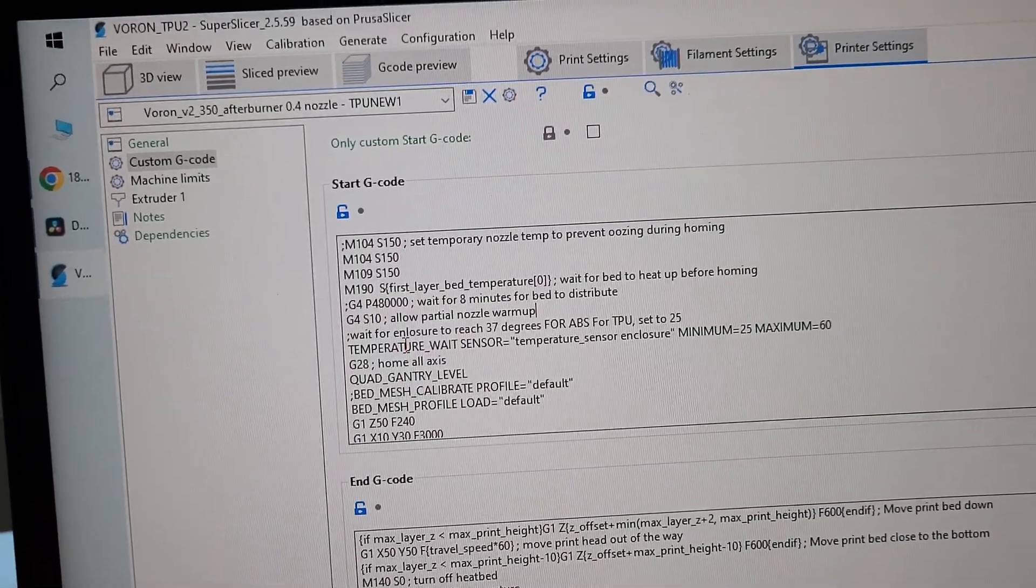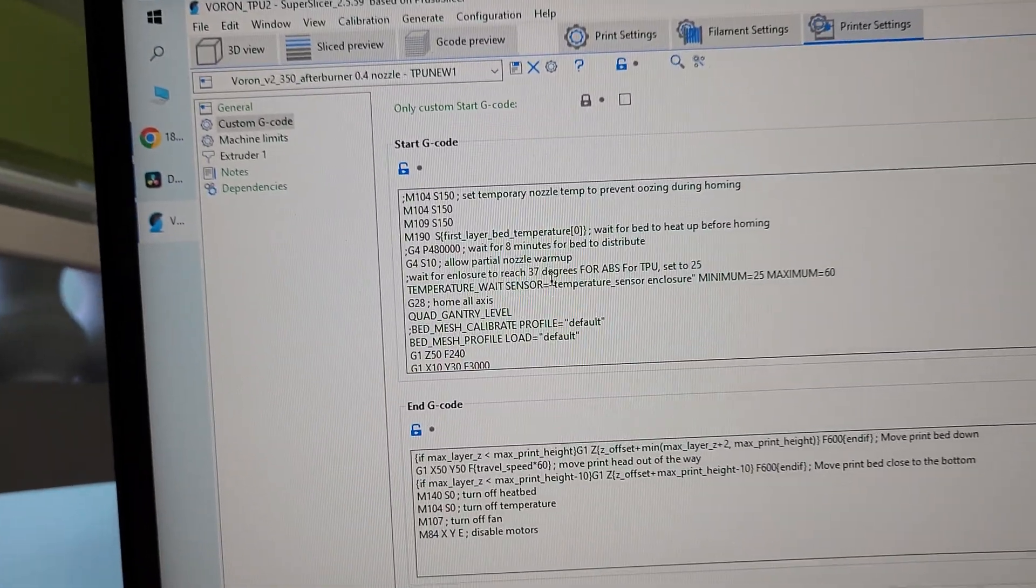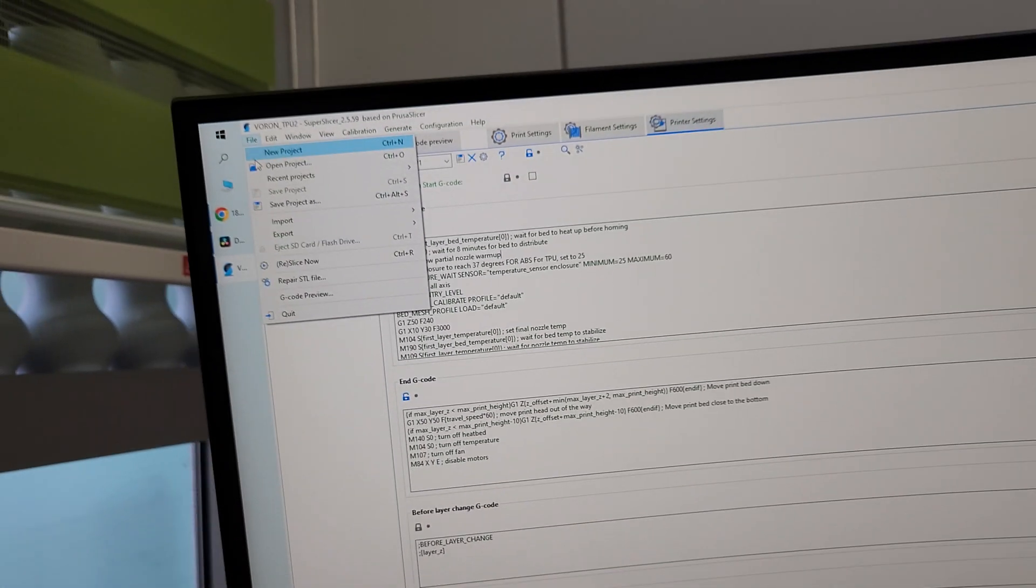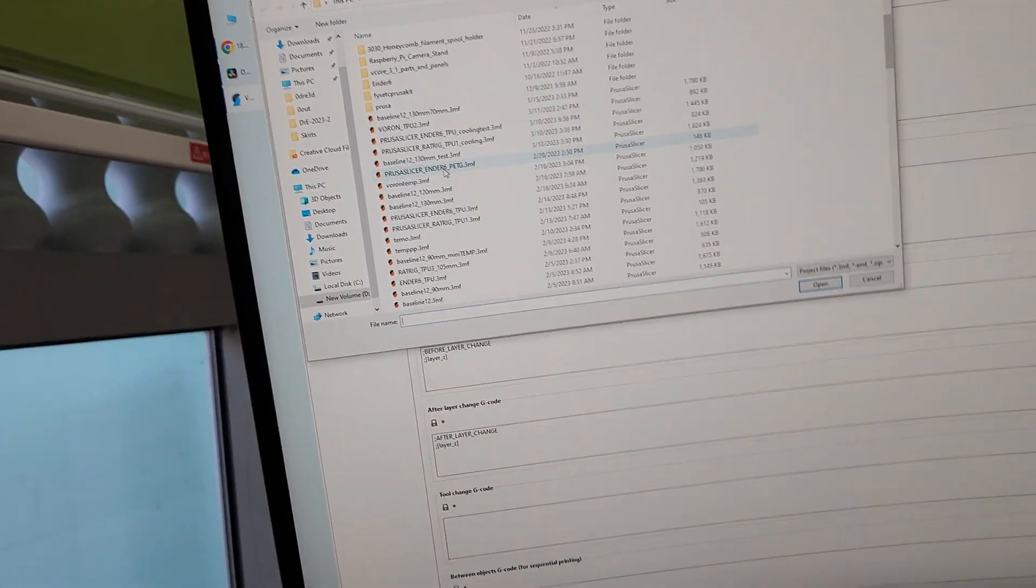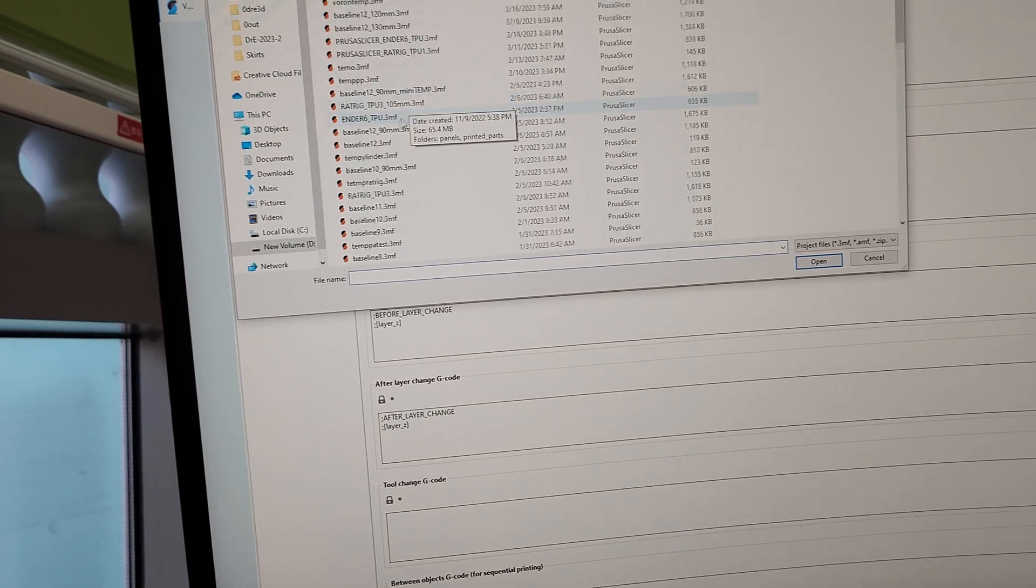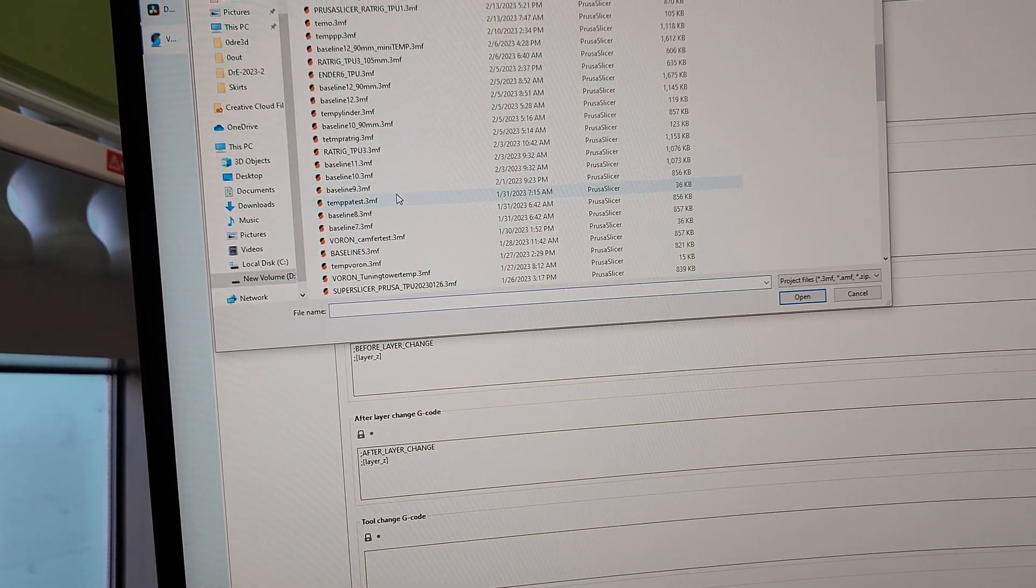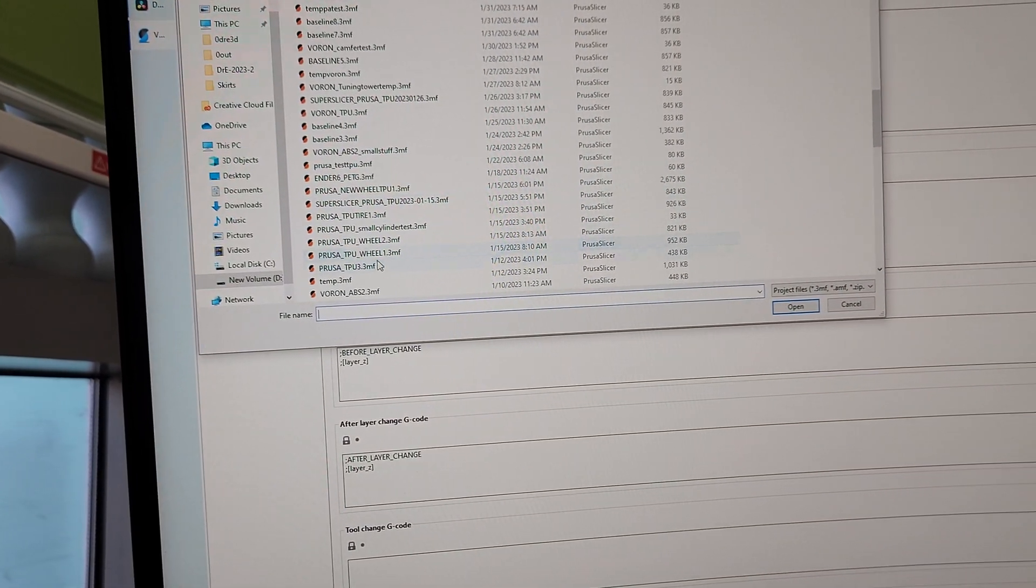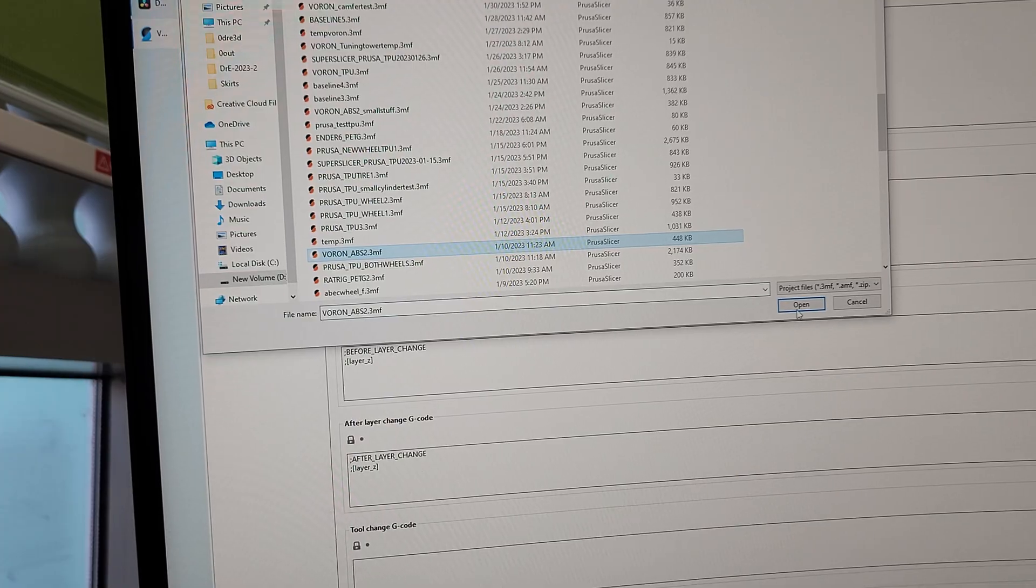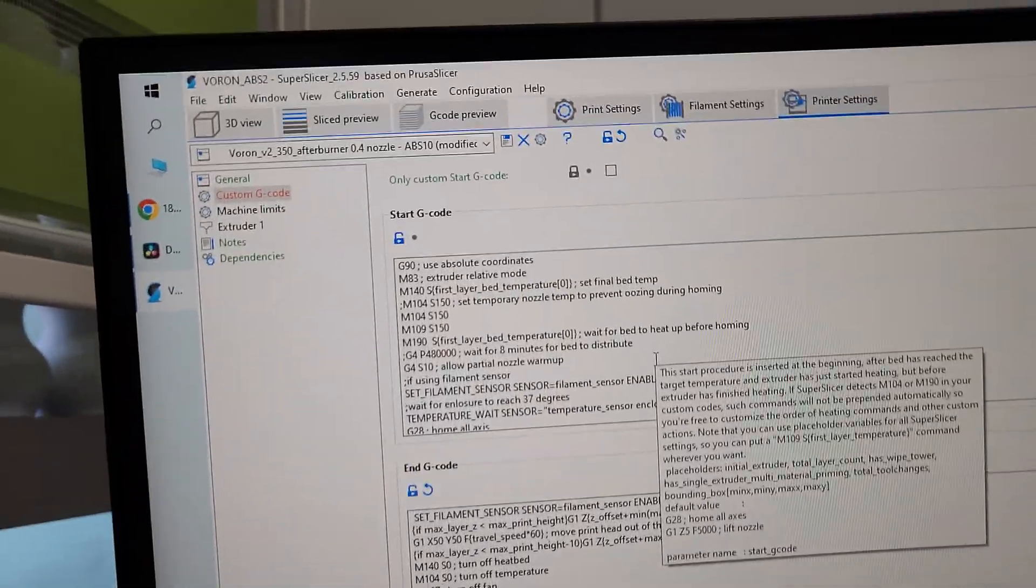Also this part's important. I have an enclosure. Oh, this is the wrong one. Sorry. This is for TPU. Hold on. Sorry. I'm supposed to open up Voron ABS, which is what I'm using. Okay. Let's try that again.